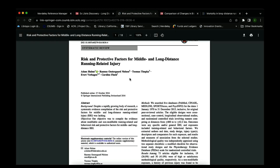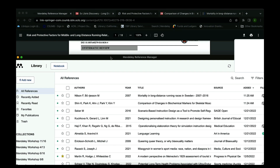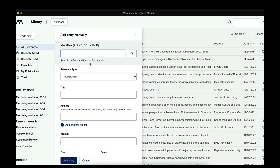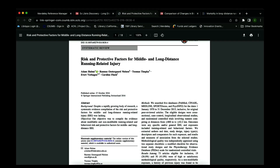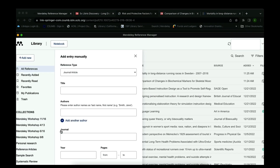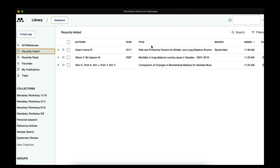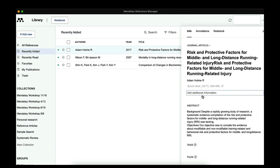Let's go back to our initial search — long distance running physical effects — and open the third article, which shows all the authors and dates. We're going to use the Mendeley reference manager application. I'll click Add New, which gives me the option to add from the computer or add entry manually. We'll select Add Entry Manually, choose Journal Article, then copy and paste the title and relevant information, and click Add Entry.